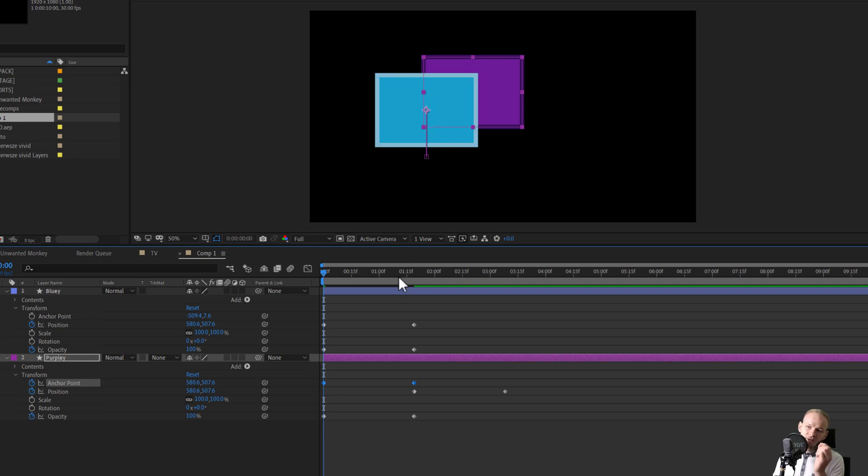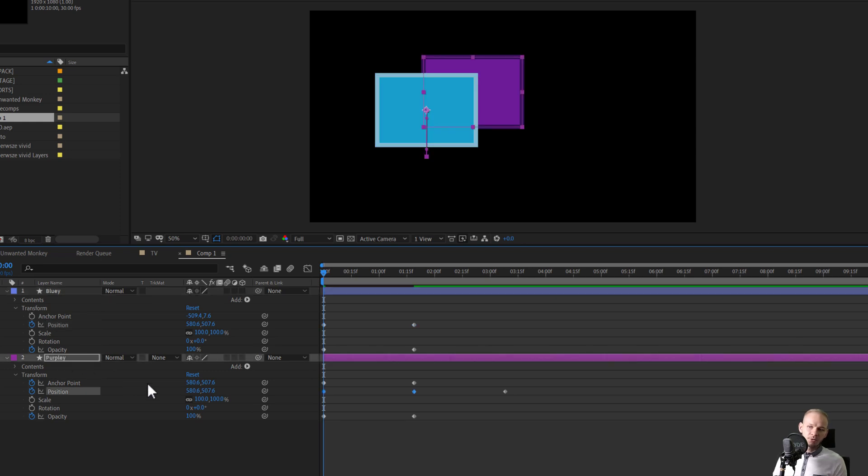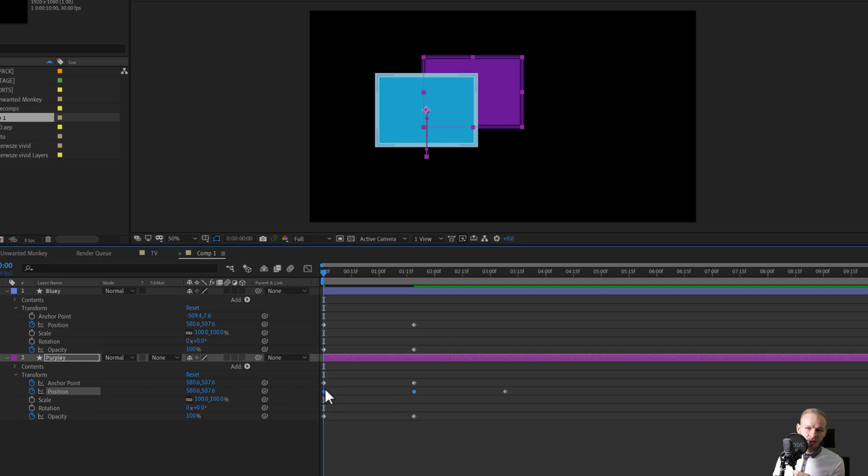So be very careful when copying over keyframes because it's not always as simple as you would imagine that you take keyframes, take another object and press Ctrl V. Yes, keyframes are copied over.